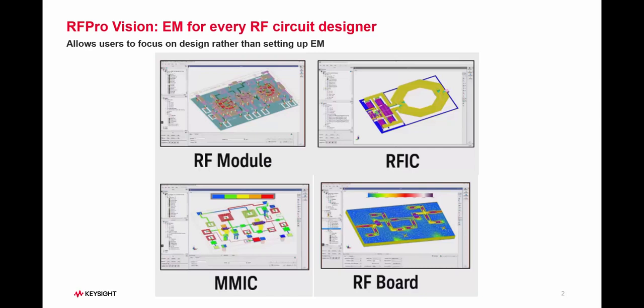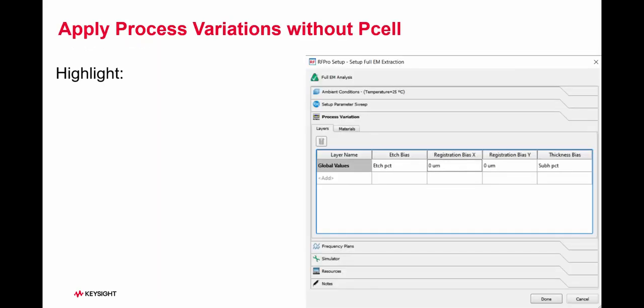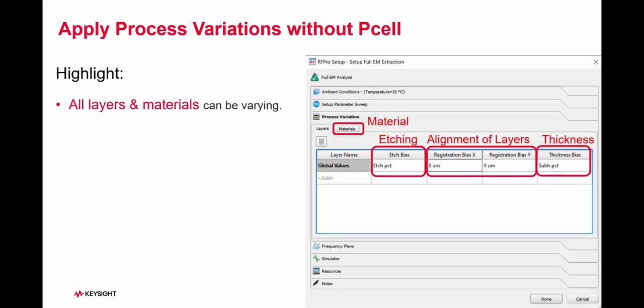Among its advantages to enable RF design, this video will show how it can account for manufacturing process effects with or without a PCL. It enables variations in etching effects, alignment between layers, or material properties.